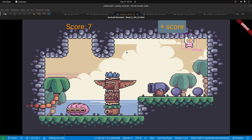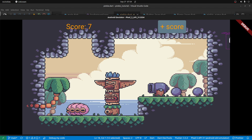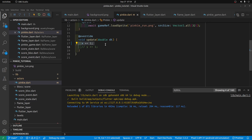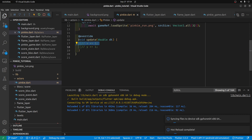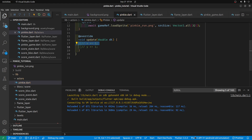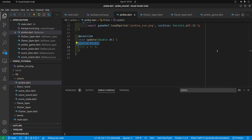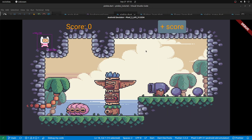We want to set up some collision with the sprites and then adjust the score. We'll first make Pinky not move on the horizontal X axis to make it easier to work with right now. And then we're going to insert some type of a gem here.